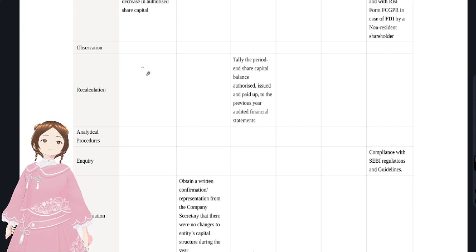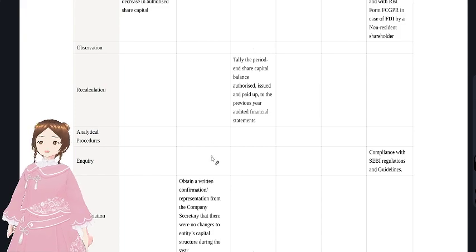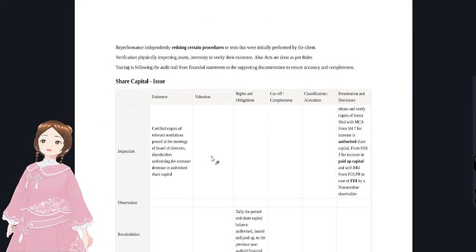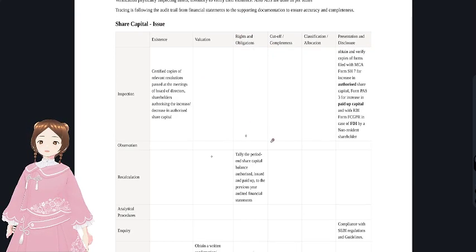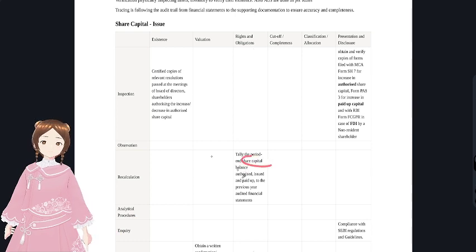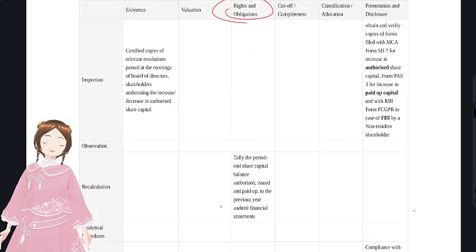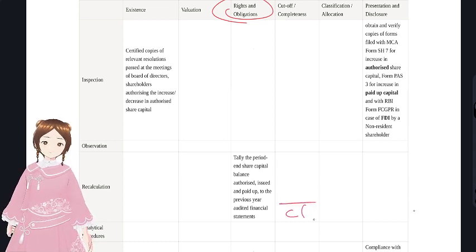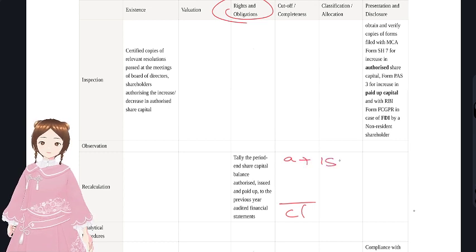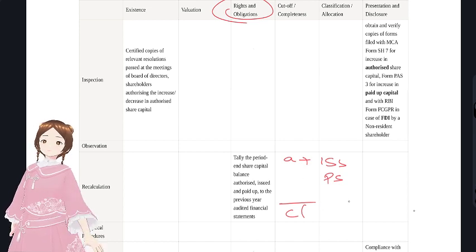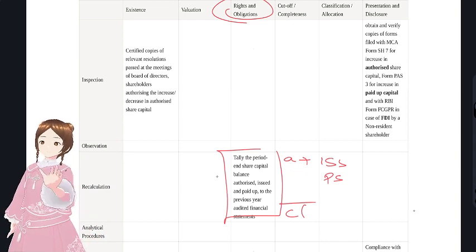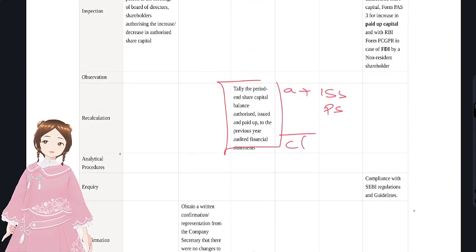Observation is not applicable for share capital as it does not involve internal control processes. For recalculation under rights and obligations, tally the period-end share capital closing balance - authorized, issued, and paid-up - against the previous year's audited financial statements.